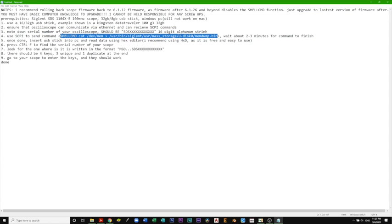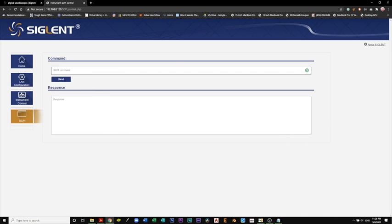What I'm highlighting right here is exactly what you should be typing in. Copy it, then paste it and hit send. As you can see, it says command send success.